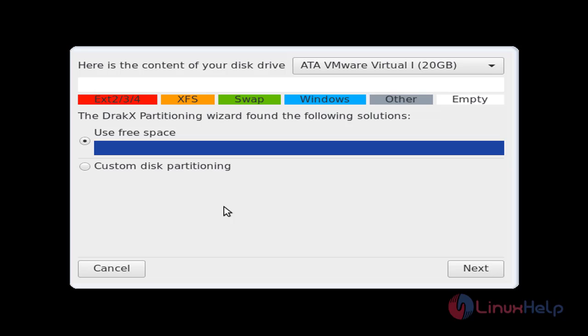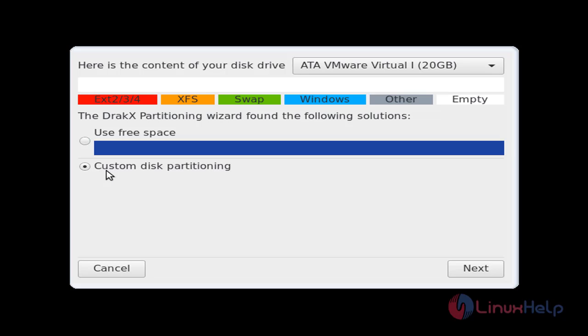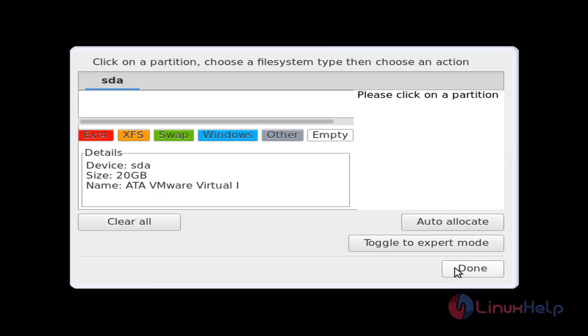Now we need to configure the partition. If you want to configure the partition manually, you can choose this option, custom disk partitioning. Otherwise you can choose use free space. Now I choose this option and click next.